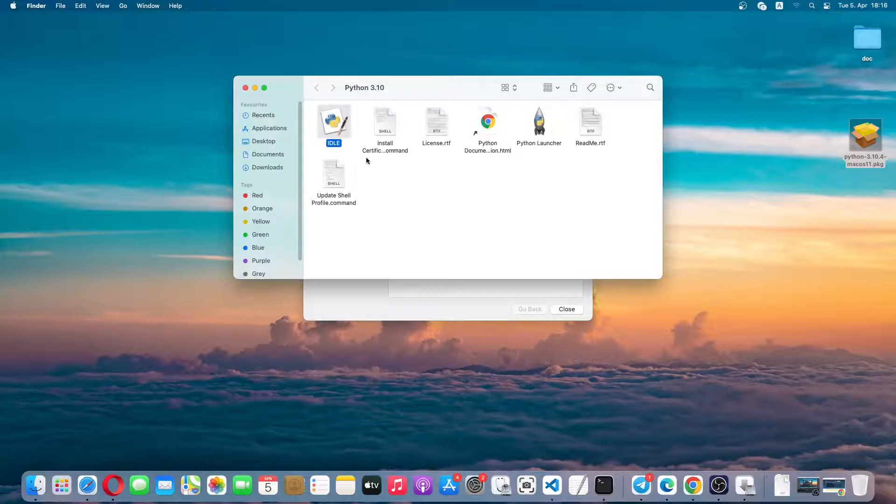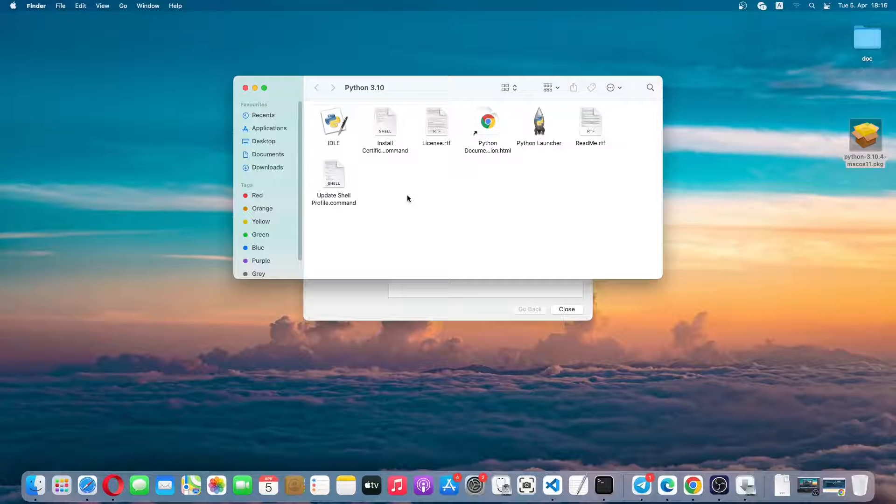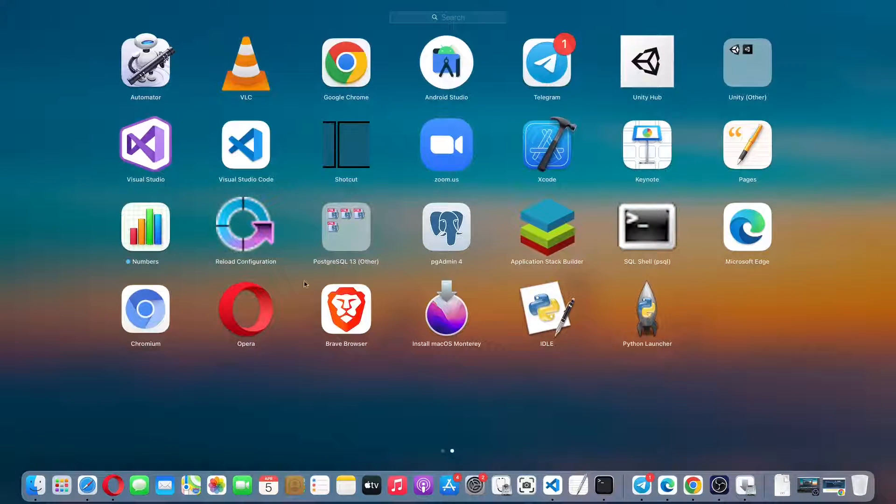Python has been installed on our application folder. We can just simply check it. As you can see, this is the Python launcher and Python IDLE.